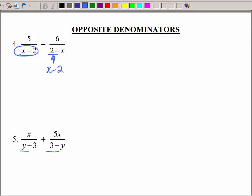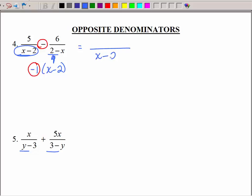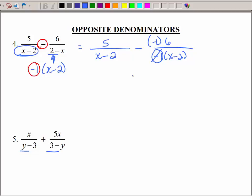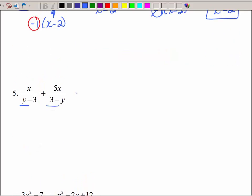If I turn it around to make the opposite, I have a negative 1 factored out. So this is 5 over x minus 2, and the other fraction becomes negative 1 times (x minus 2) in the denominator with 6 on top. That negative on the bottom can be moved to the top. A negative times a negative is a positive, so I keep x minus 2 as the denominator and now have 5 plus 6, which is 11. Nothing to factor, nothing to reduce — that's it.